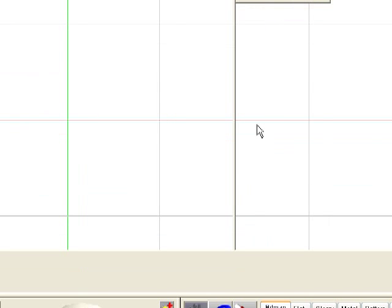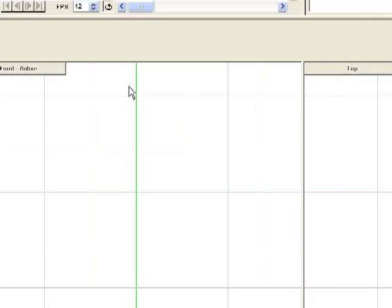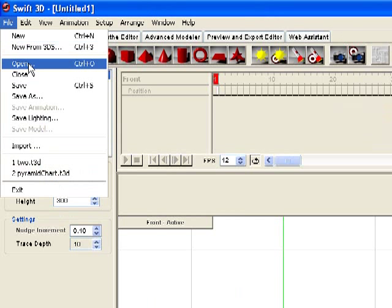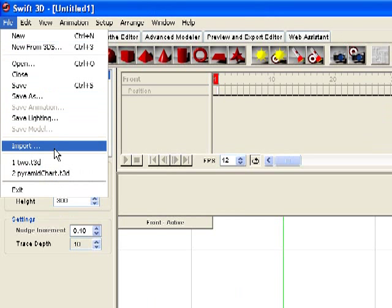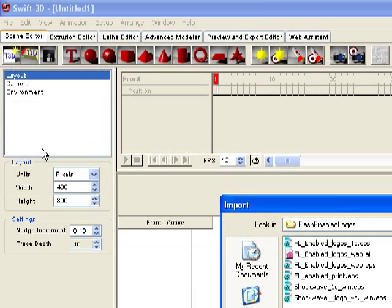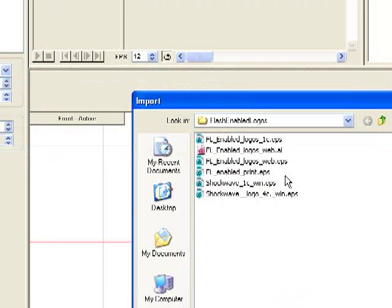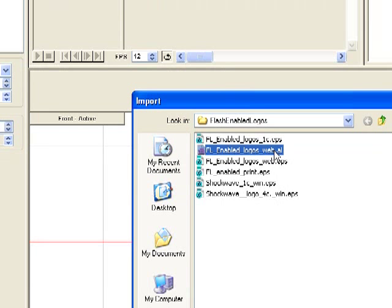So here we are in the Swift 3D interface, we have the two viewports here. So we're going to go up to the File menu, and choose Import to import our Illustrator file. And we're going to choose that .ai file we just created.